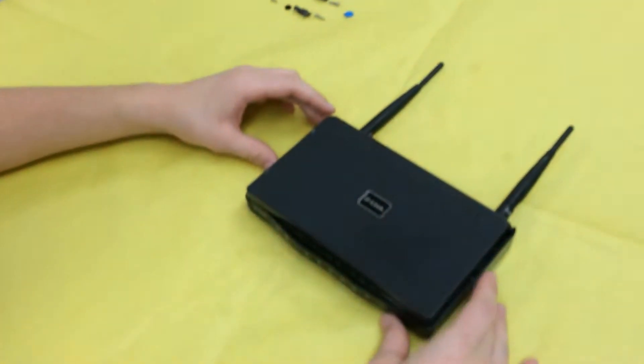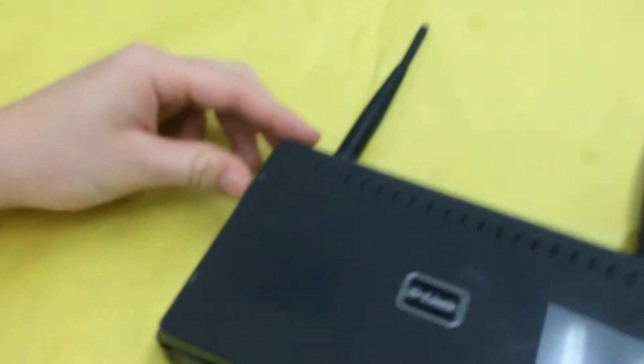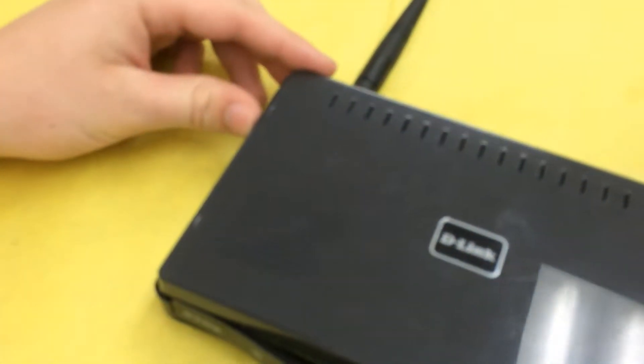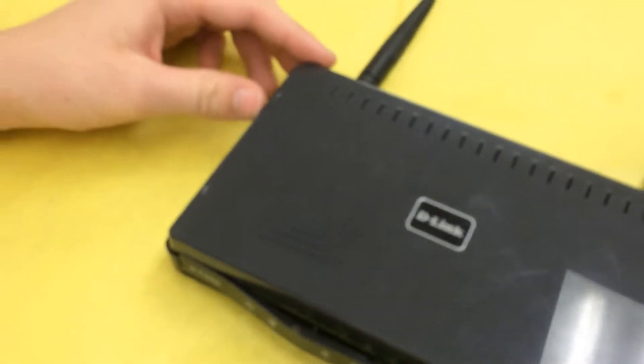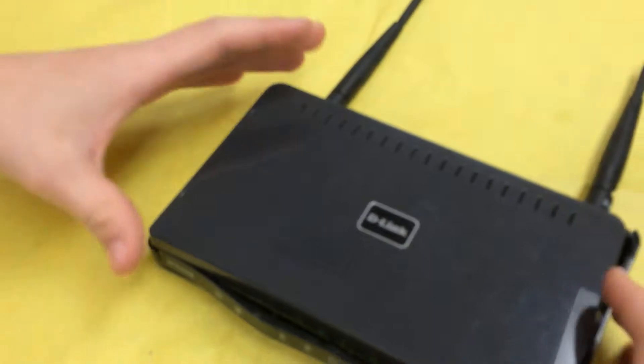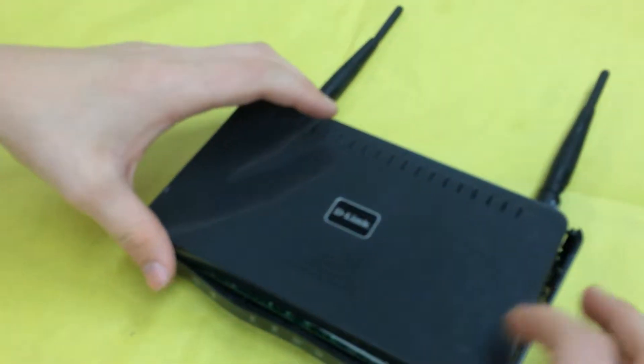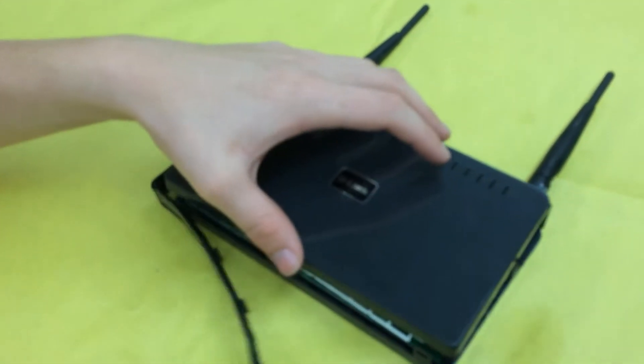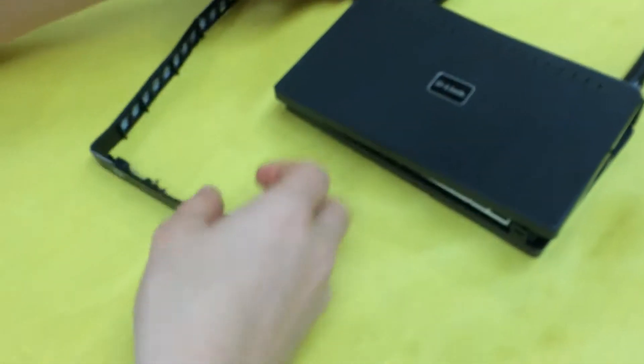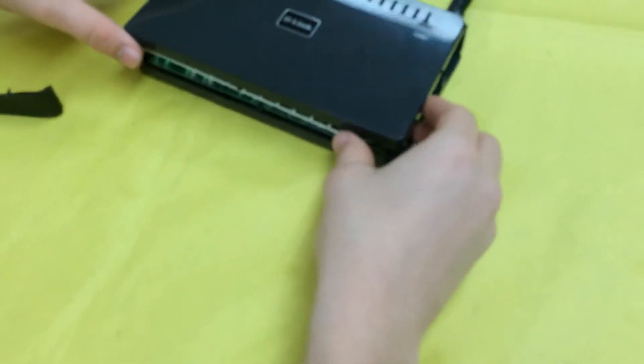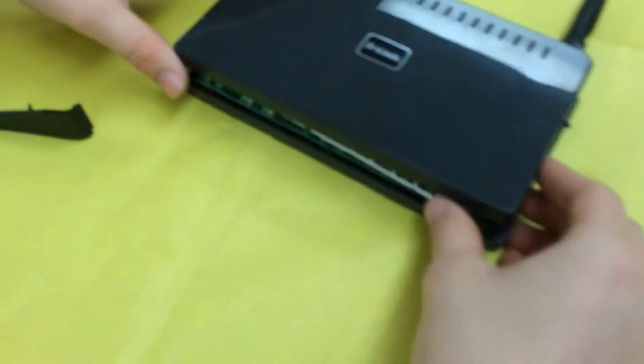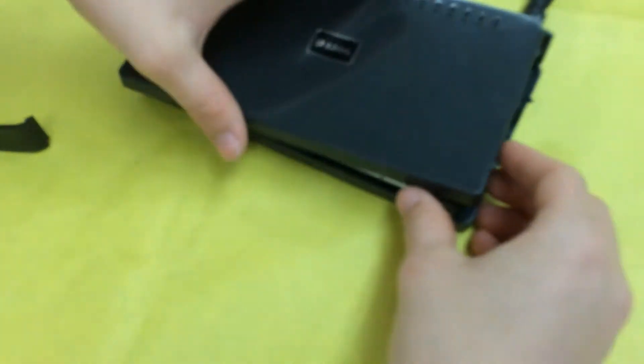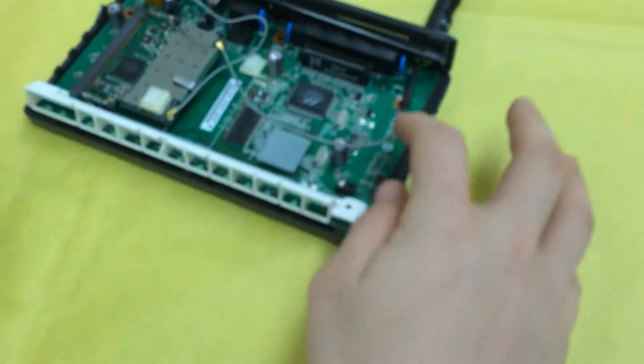This is the D-Link router that we took apart. We weren't really sure how to take it apart, so we pretty much just ripped the outside. We basically ripped this off first, and then I'll show you.